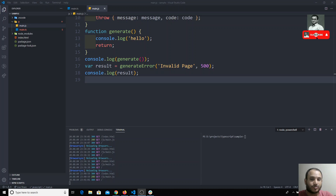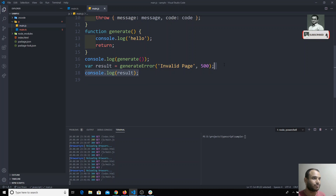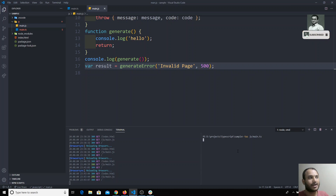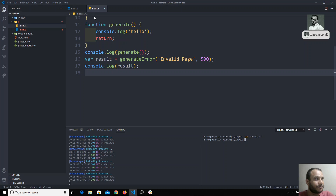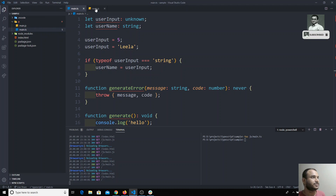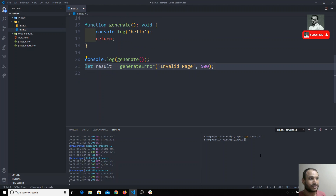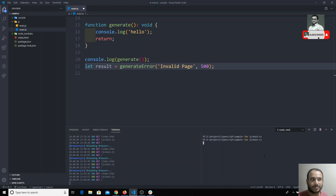In the previous videos, all the time what I am doing is changing the code and running the command `tsc js/main.ts`. For example, if I remove this console.log, I need to run that command again to check the output. Every time I change the code I need to run it again.